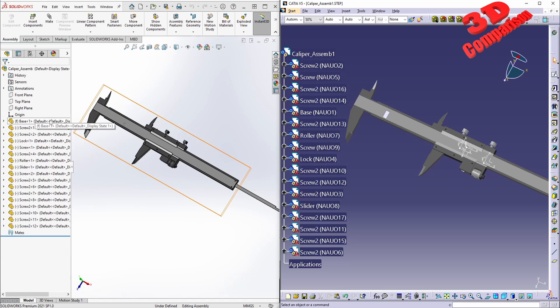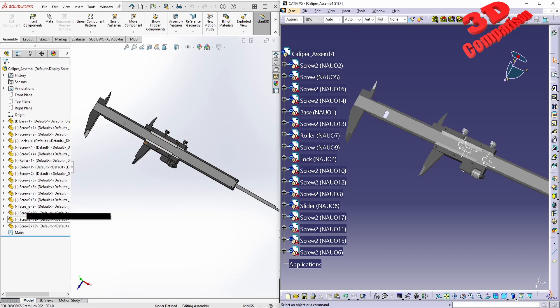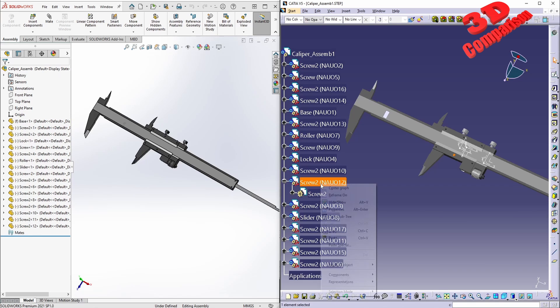The only difference is that over here with SolidWorks, we only had one name for each component, as you can see over here, like Screw 2.